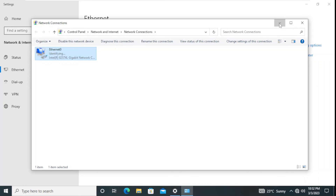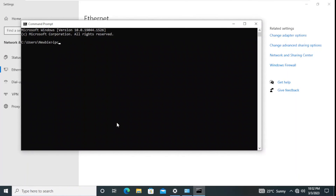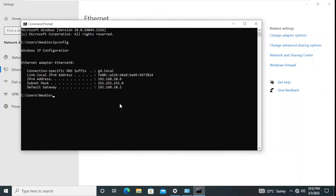We also set 'Obtain DNS server address automatically' — this means it will send requests to the DHCP server using DORA: Discover, Offer, Request, and Acknowledge. We click OK and close. Then we open Command Prompt and run ipconfig. The IP address assigned to this computer is 192.168.10.6. We defined a pool from 192.168.10.1 to 192.168.10.100, excluded .1 to .5, and the DHCP server has assigned the very first available IP address from that pool — 192.168.10.6.